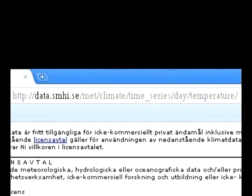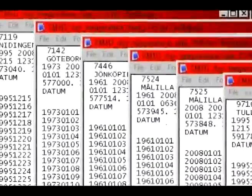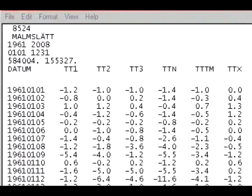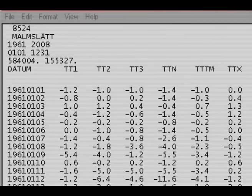First, we downloaded the data. Each file contains the daily temperature records from one observation station, and it includes some header data, including the name of the station, the station ID, and its latitude and longitude.